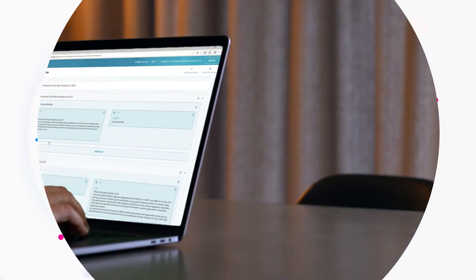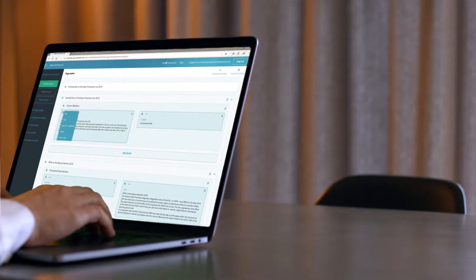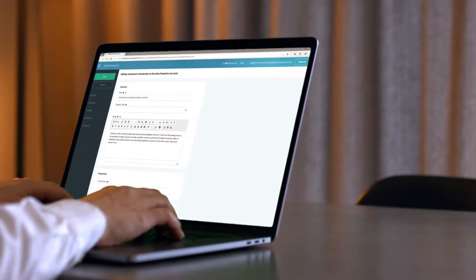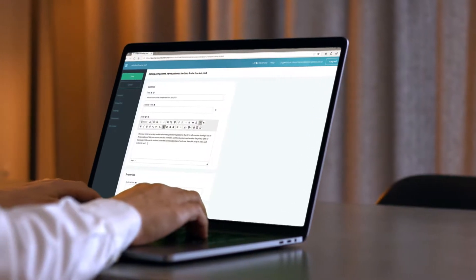With Adapt, anybody can create interactive, web-responsive content on any device.